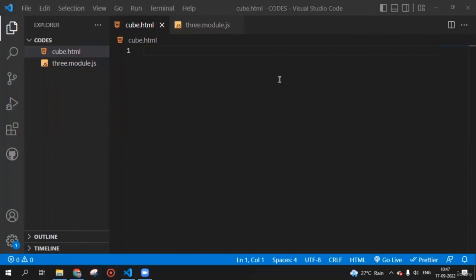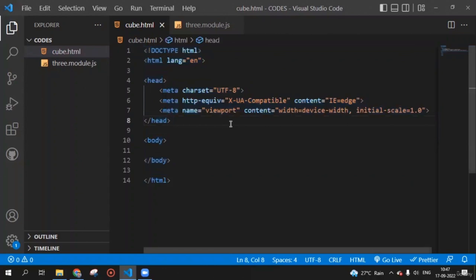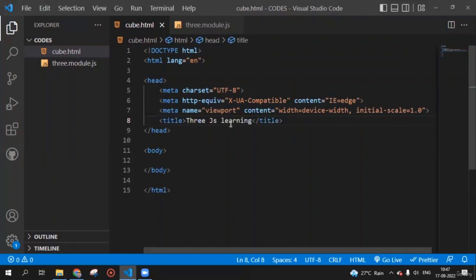Hello everyone. In this lecture, we are going to learn the implementation of Three.js. Create an HTML file — we are starting with a cube, so I have created a file called q.html. We have to create an HTML document using basic HTML syntax. Give the page a title, which is 'Three.js Learning'. Then create a div inside the body — this div will hold our canvas. This div has an ID of 'container'.